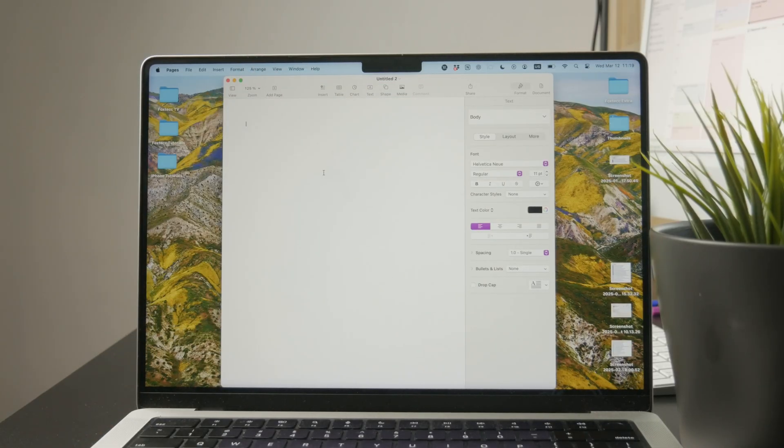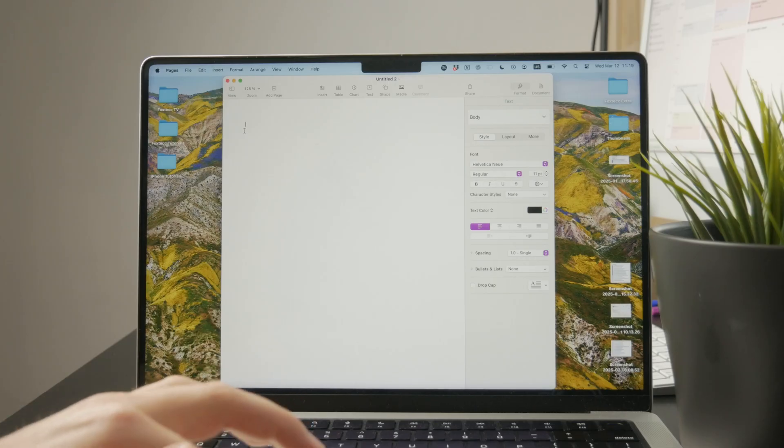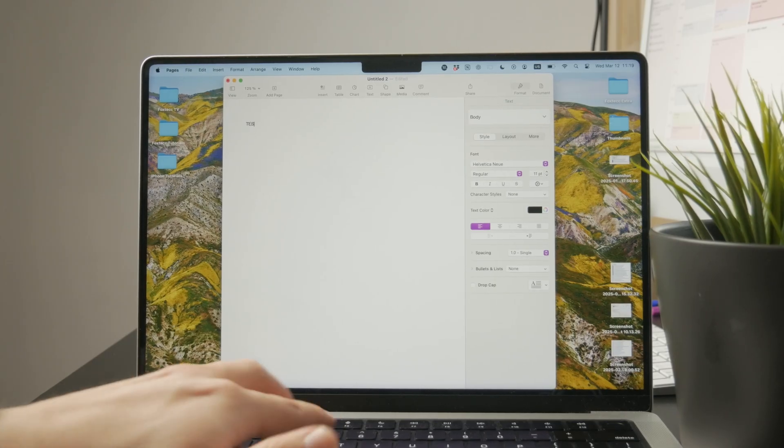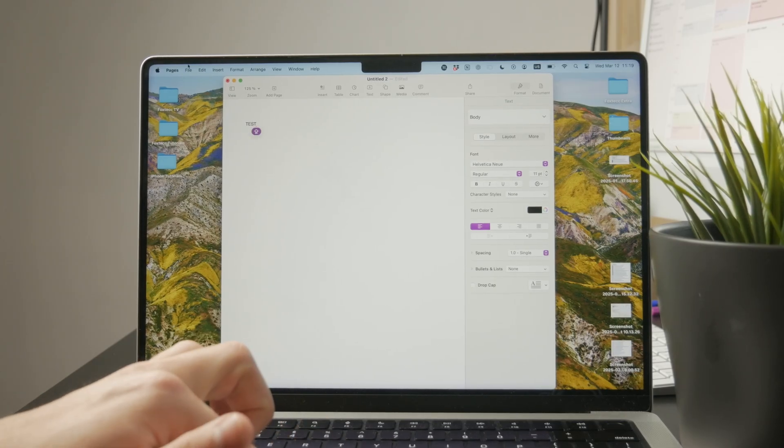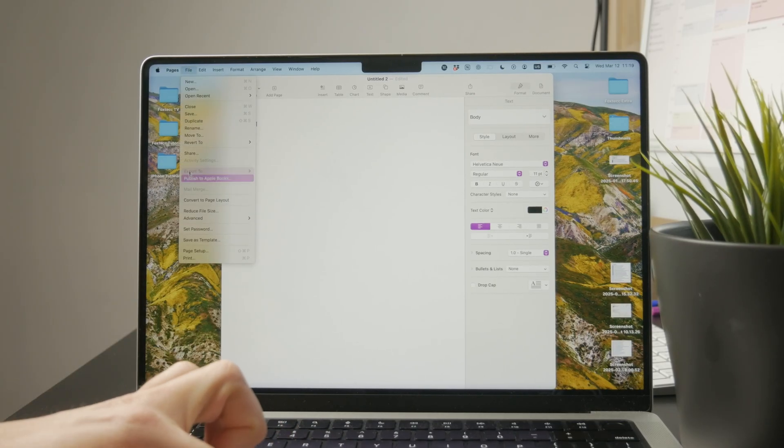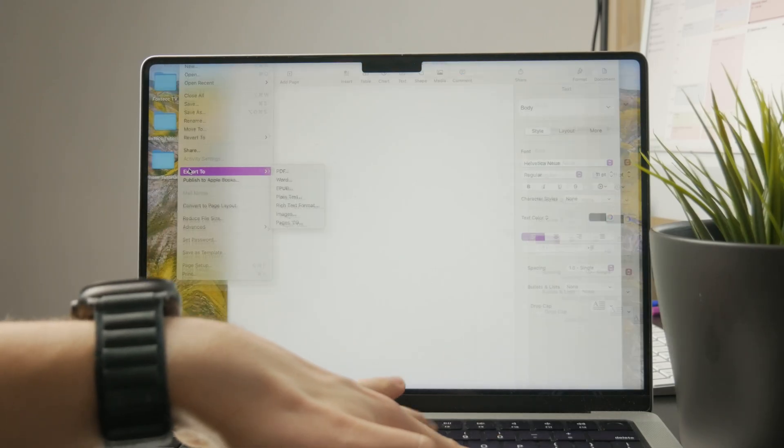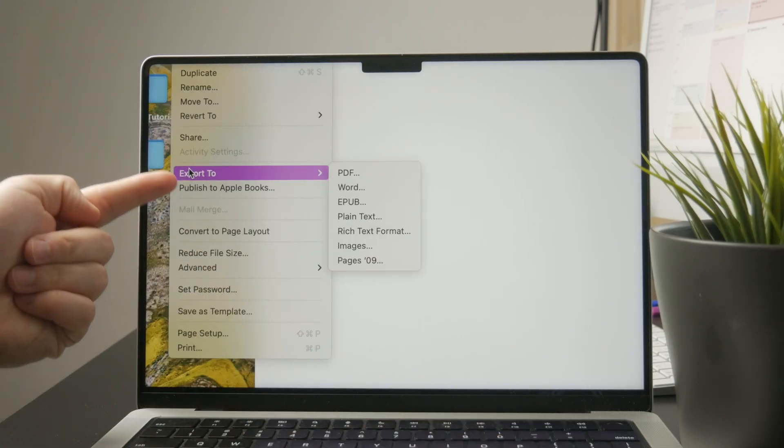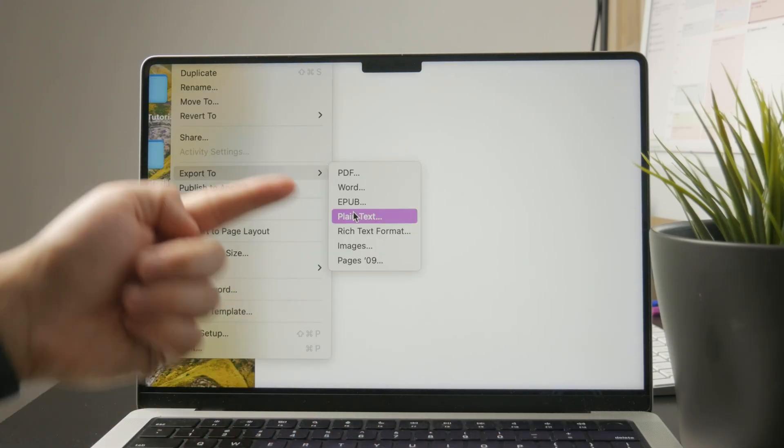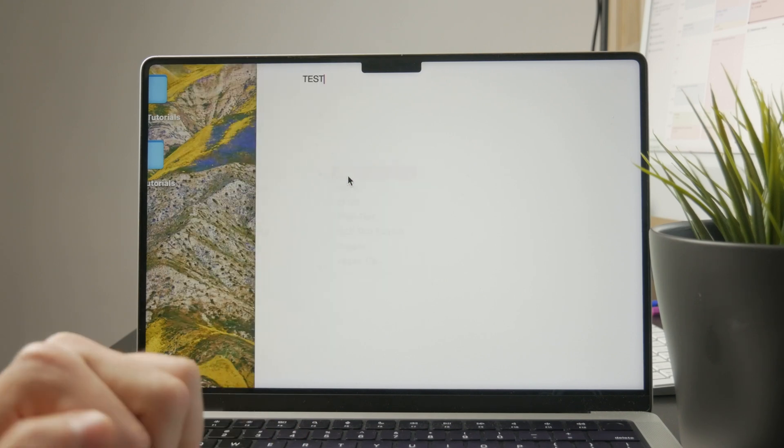But of course, once you are happy with the result, you can tap on file, then export it as Word, PDF, EPUB, whatever. And then you can save it into your folders and have a finished document, right?